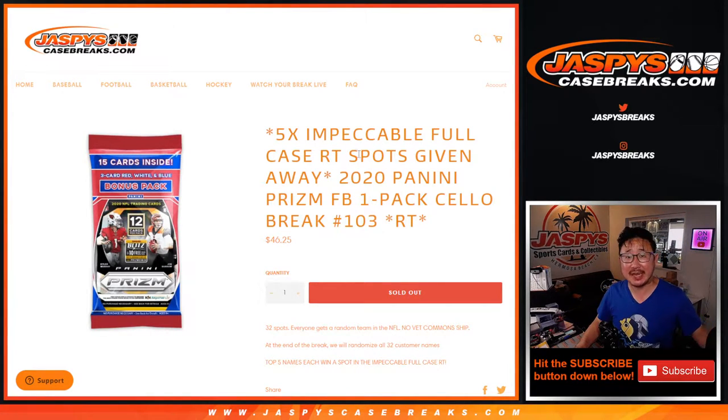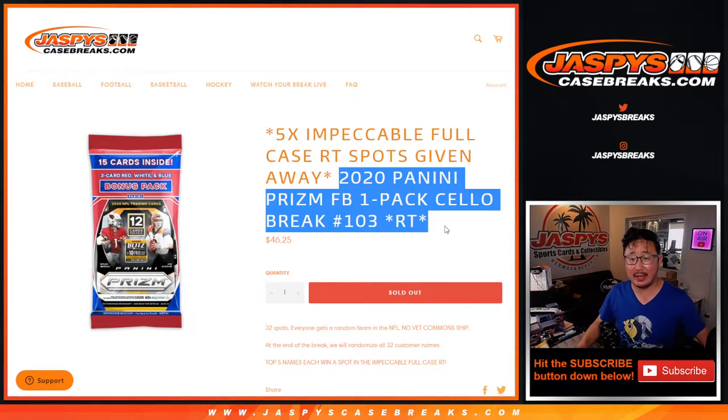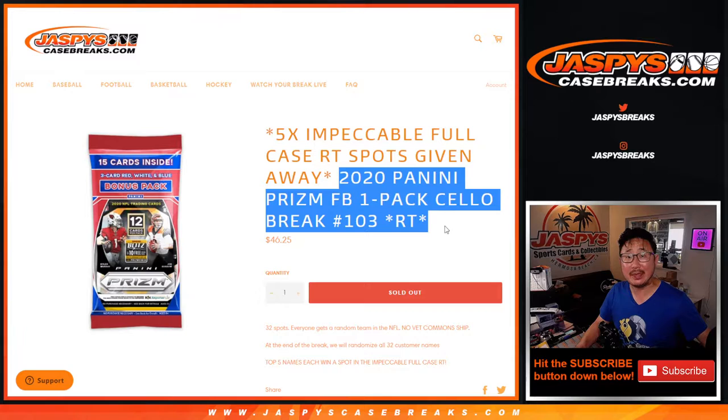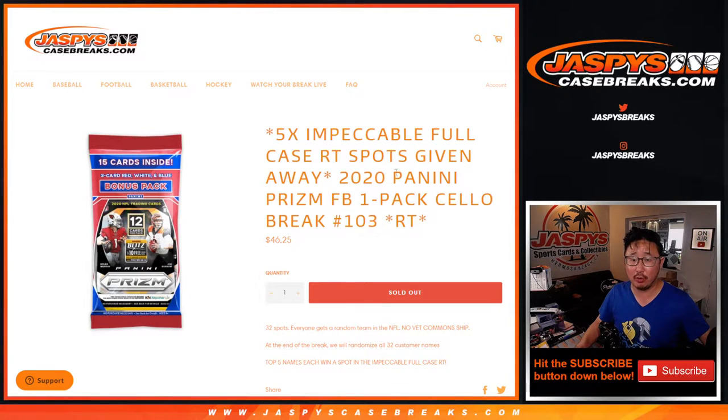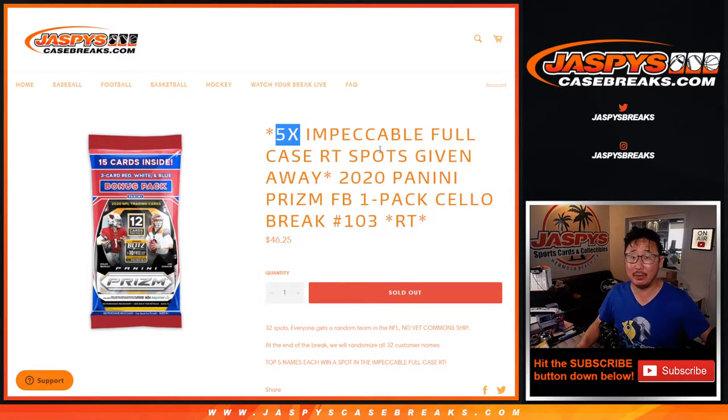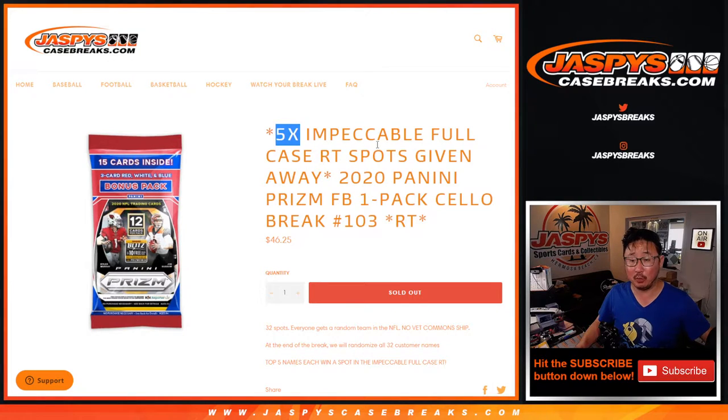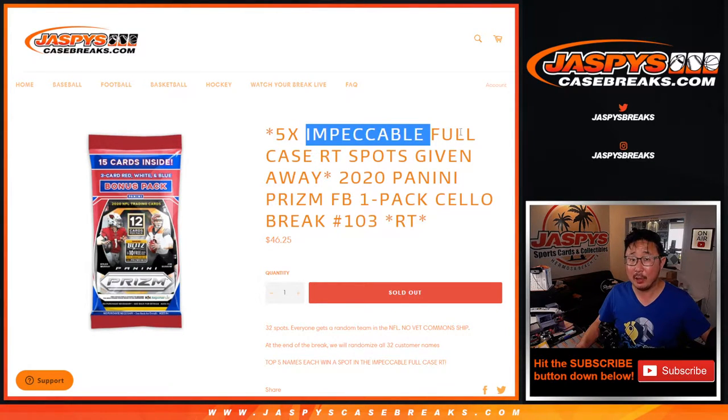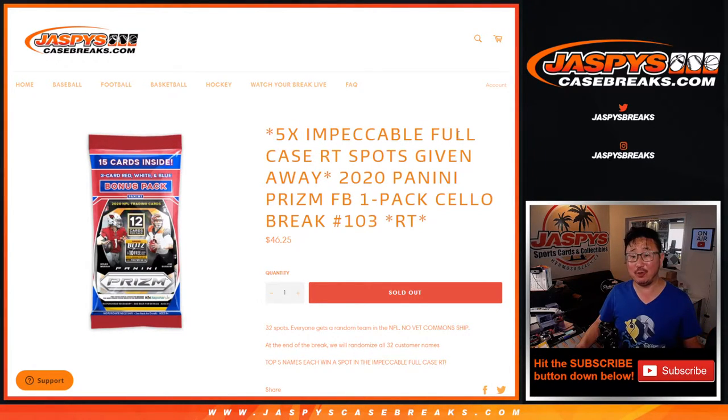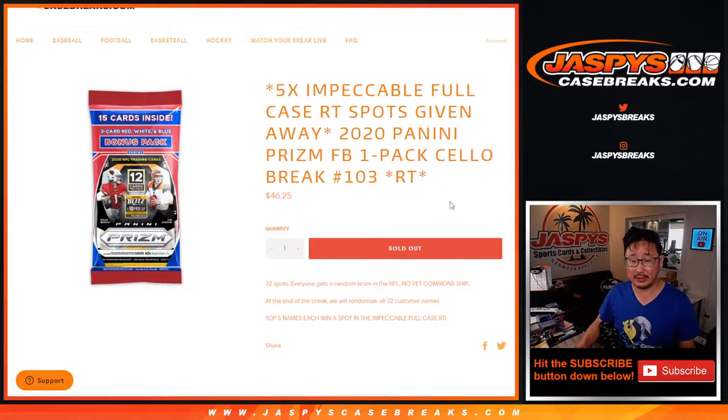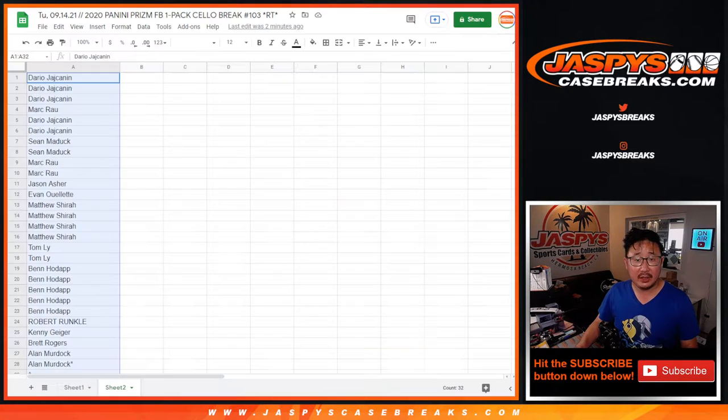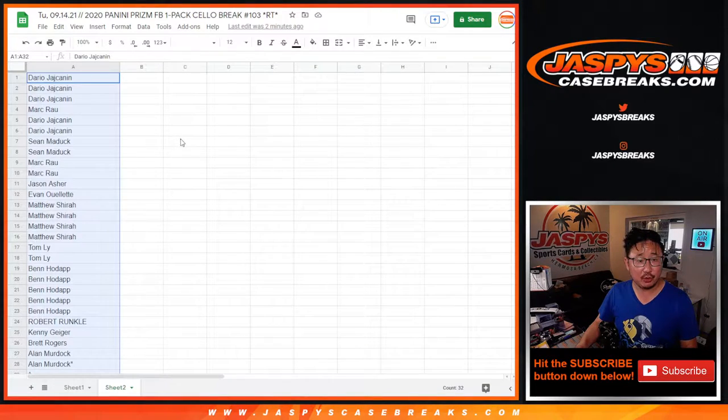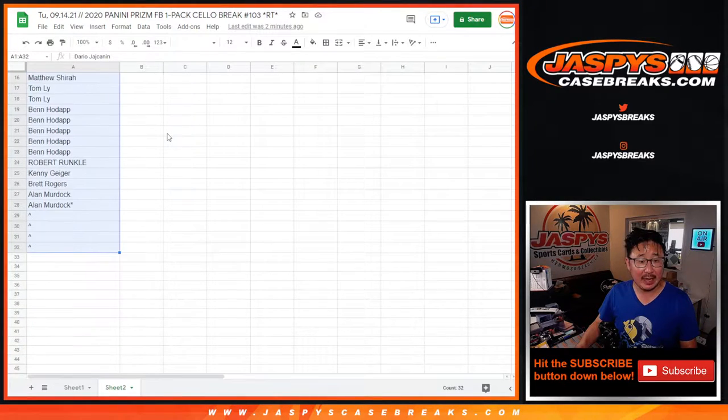Hi everyone, Joe for Jaspy's Casebreaks.com coming at you with a 2020 Panini Prism Football Cello Pack Break. This is Random Team Break number 103 with five impeccable spots, impeccable football random team spots being given away. That impeccable football break, that's a full case break, ladies and gentlemen. Big thanks to this group here for getting into the action.